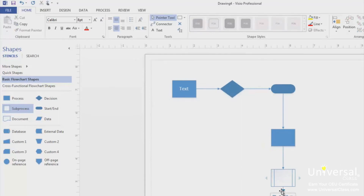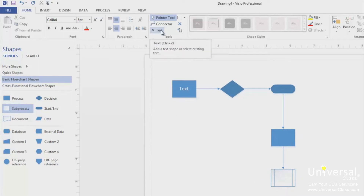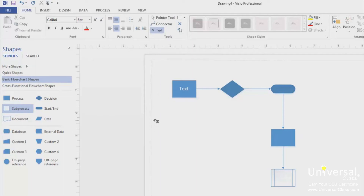In addition to adding text to shapes, you can also add text to use as page titles and the like by creating text boxes. To create a text box, go to the Home tab and click on the Text button in the Tools group. Click and drag a text box onto your page.